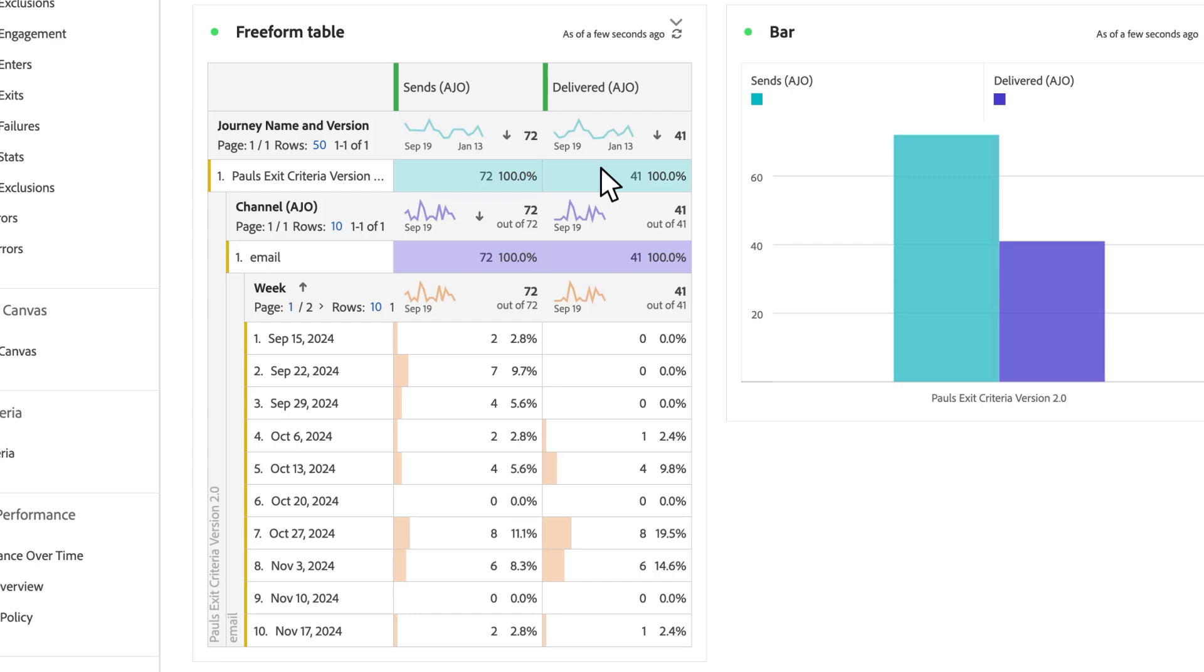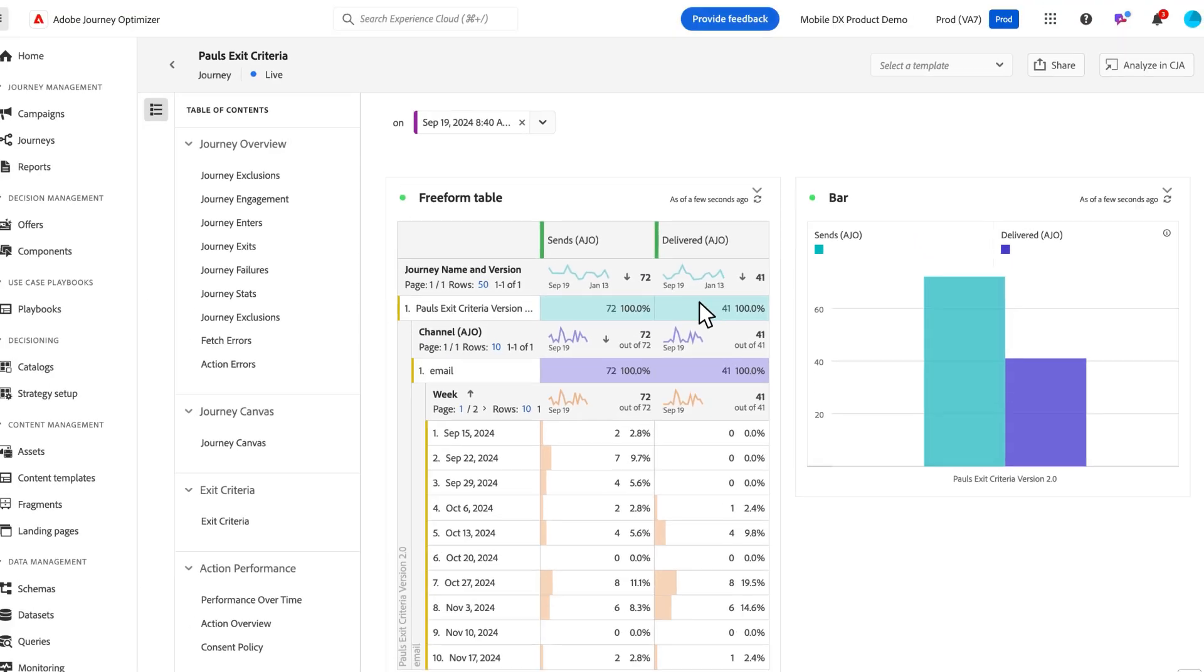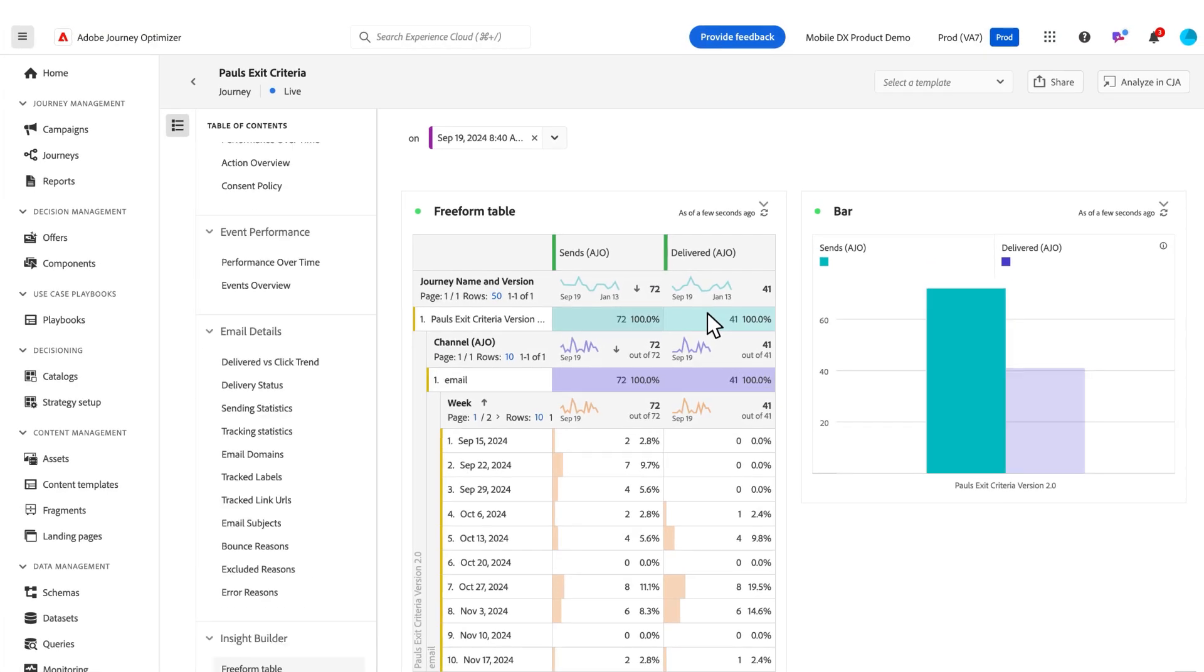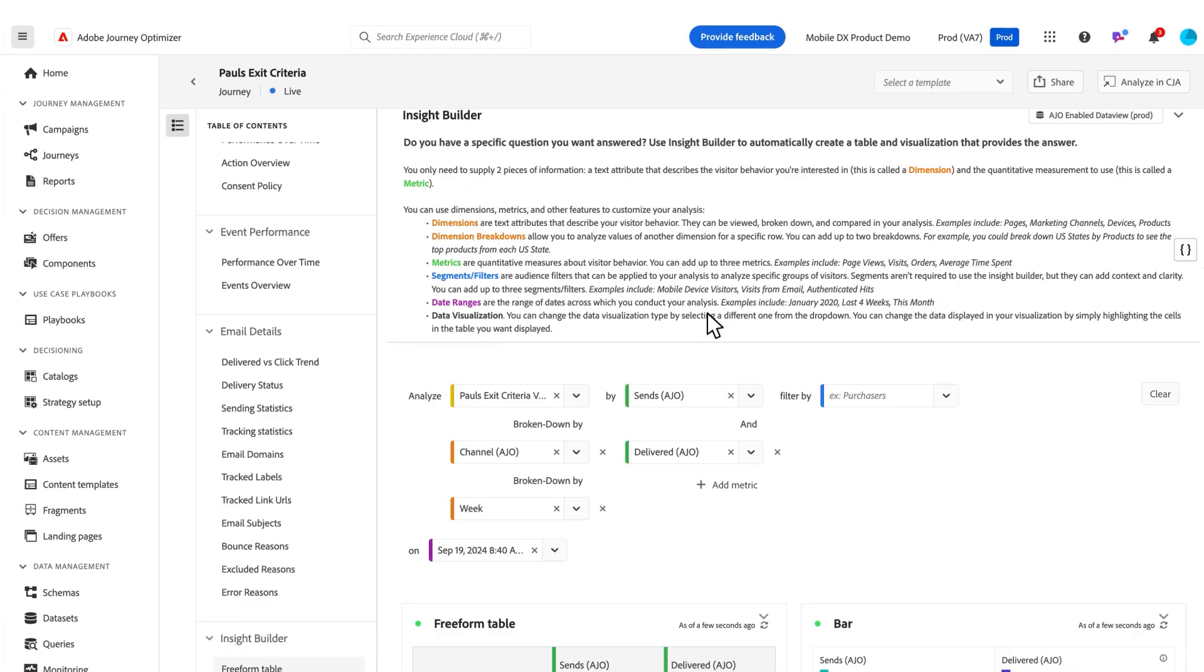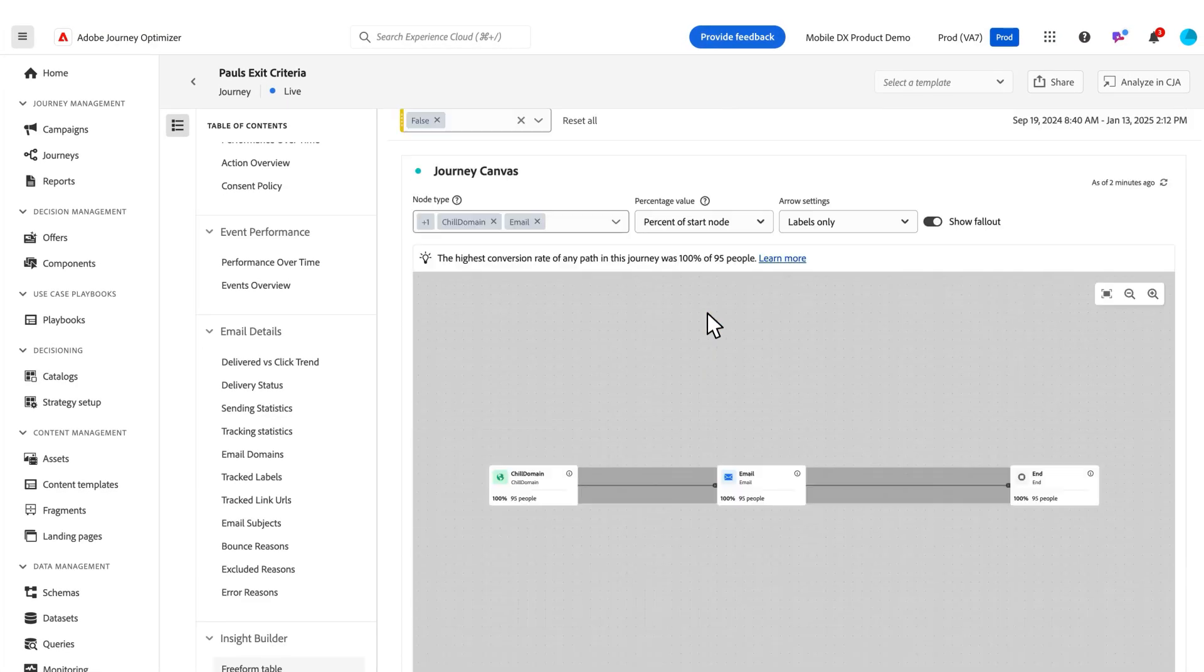So again, that's the insight builder that is available in every single report that we've added to Journey Optimizer for modification and on the fly questions and analysis.